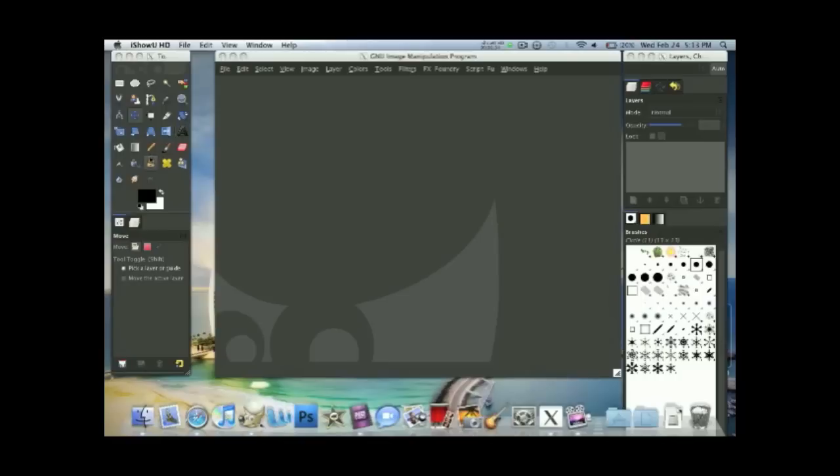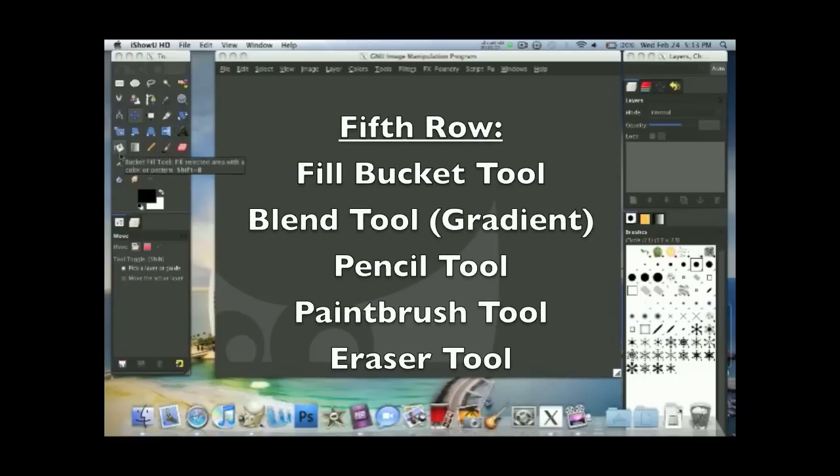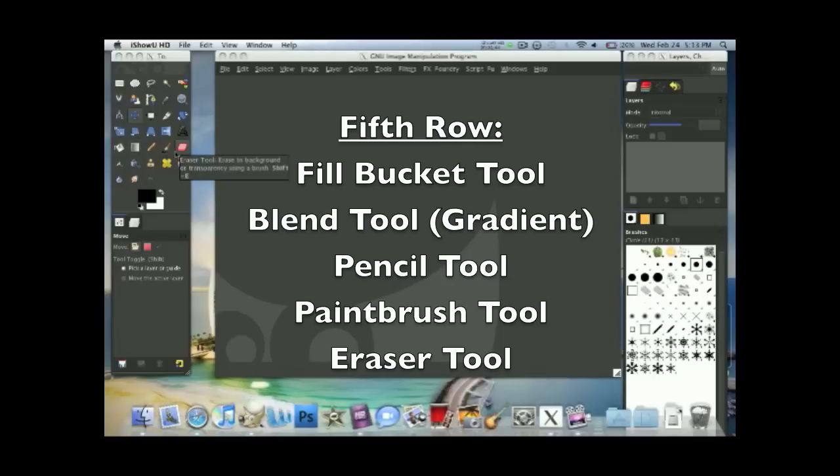Now for the fifth row, the fill bucket tool, the blend tool which I call it the gradient tool, the pencil tool, paintbrush tool, eraser tool.